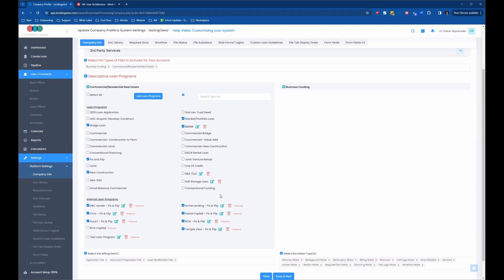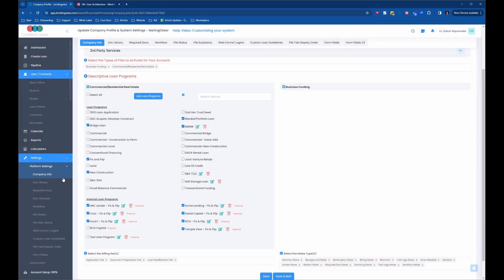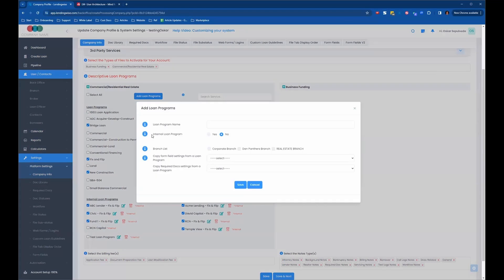So we can make changes to this at any time. We can add more loan programs. We can even create loan programs. Let's say we don't like the naming conventions that we use for these loan programs, and we call them something else, and we call them something else in our marketing material. You can come in here and add loan program and put a different loan program name.